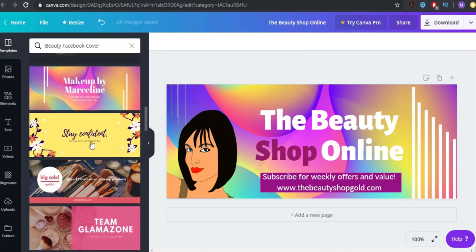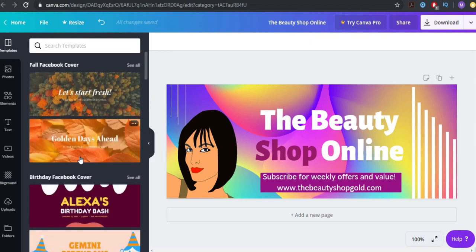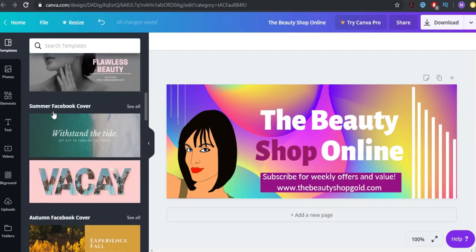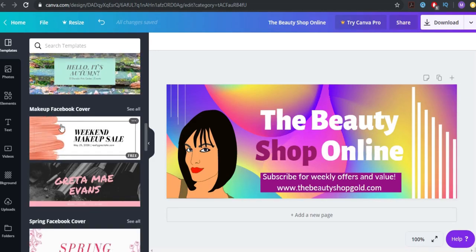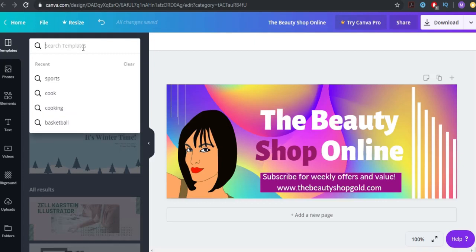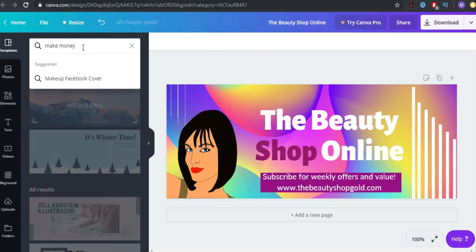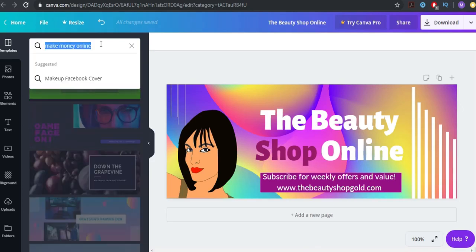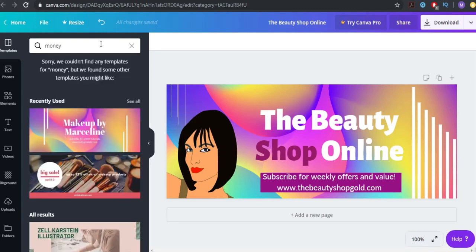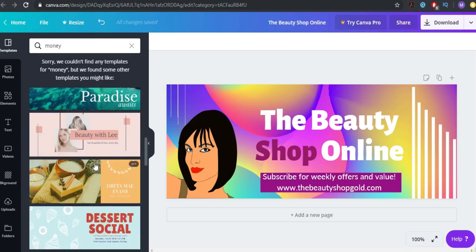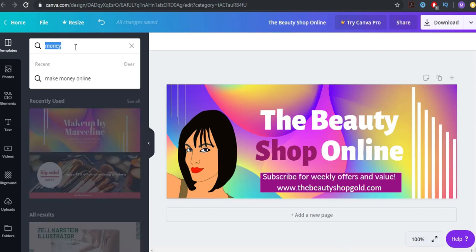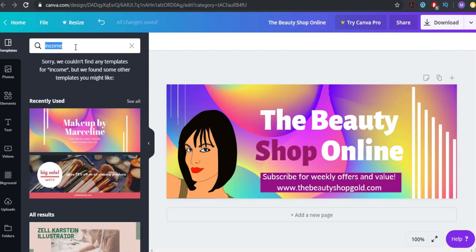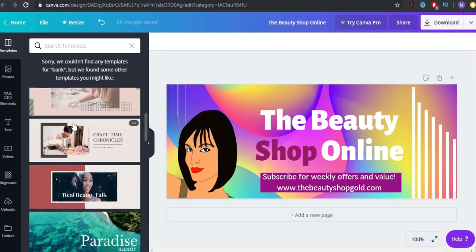In the templates, you can find all kinds of niches: beauty, birthday, summer Facebook cover, autumn Facebook cover, makeup, spring. Let's try 'make money online' — that's not great. Let's try just 'money'. In the make money niche we didn't find much, but we can try 'income', 'bank' — it won't find everything, and that's okay.